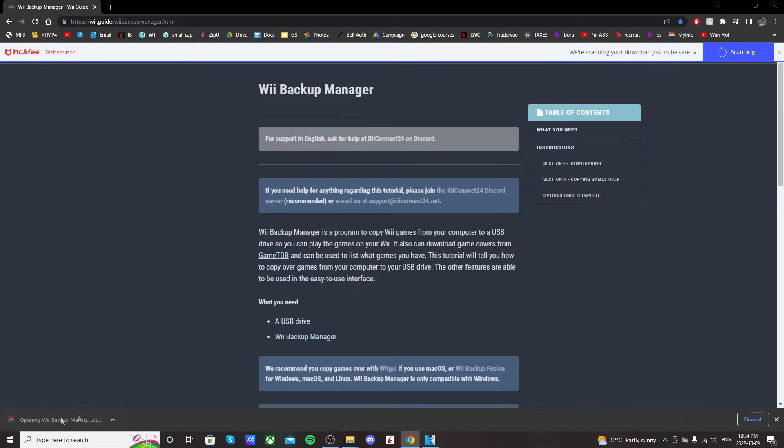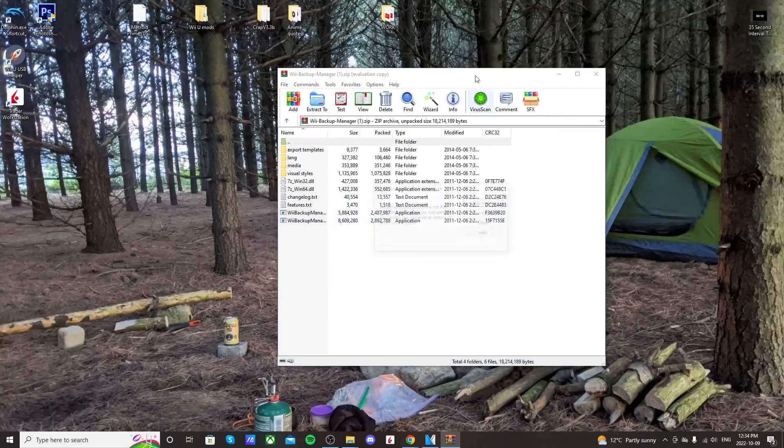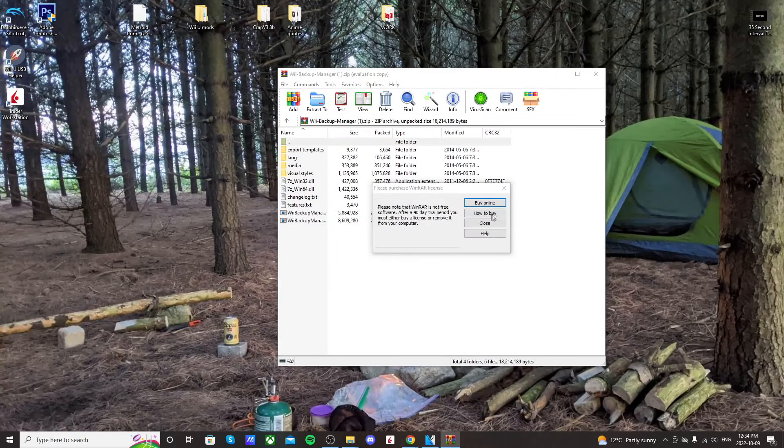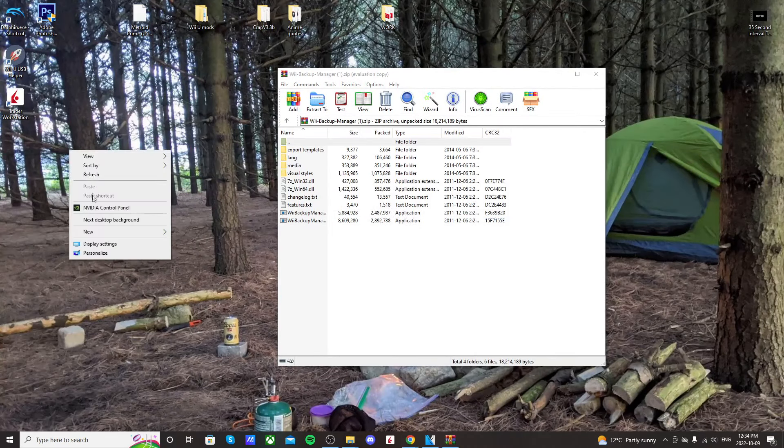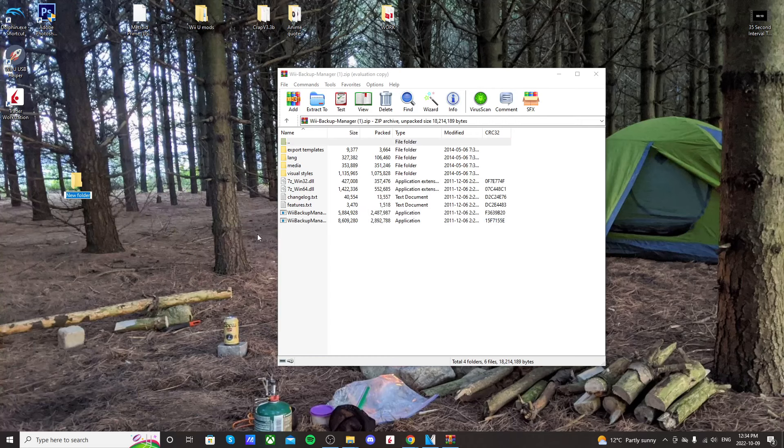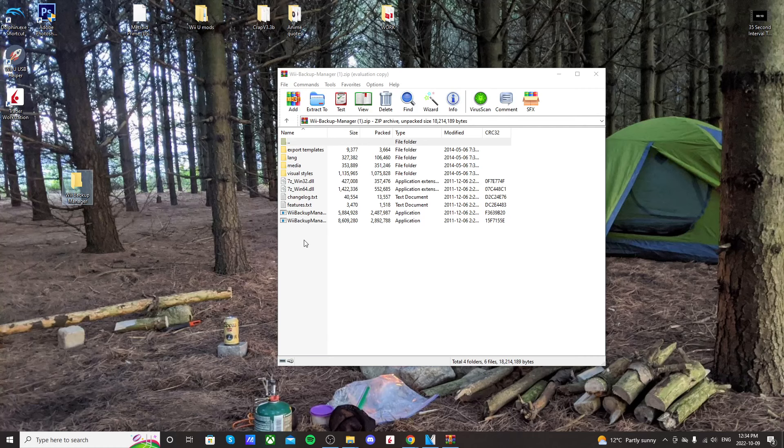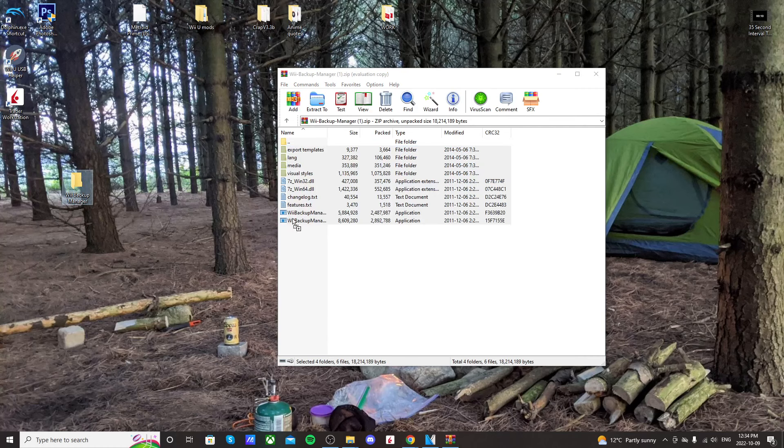It should be quick, so open it up and I'm going to put it onto my desktop. I'm going to create a new folder called Wii Backup Manager, and then I'm just going to highlight everything and drag it into that folder.